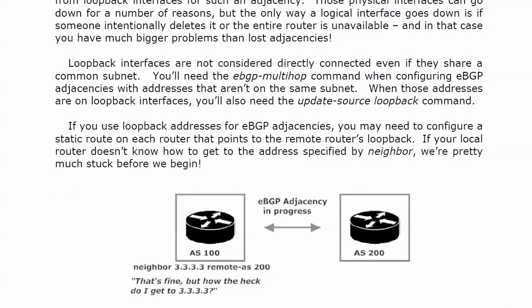Now there's a couple of rules to remember for loopbacks using loopbacks for BGP, but there's one more, and this is so fundamental that it's really easy to overlook. So we're not going to do that. If you use loopback addresses for EBGP adjacencies, particularly in a simpler lab like we're doing right now, you probably need to configure a static route on each one of your routers that points to the remote router's loopback. Because if your local router doesn't have an IP route and doesn't know how to get to the address specified by neighbor, you're stuck before you begin.